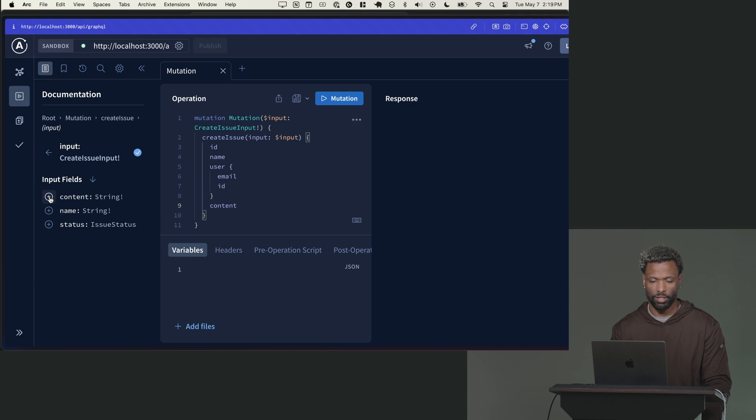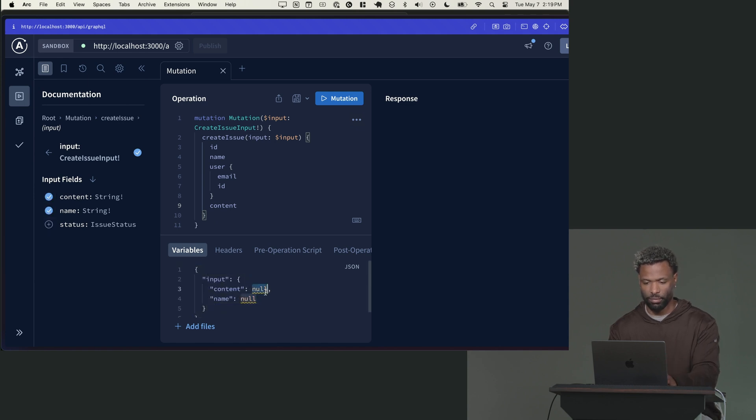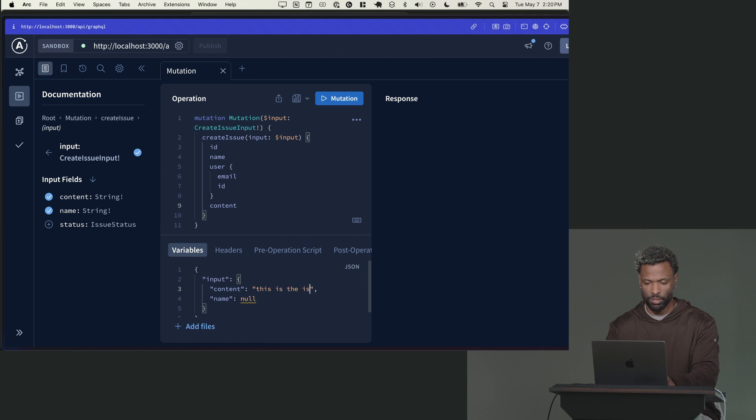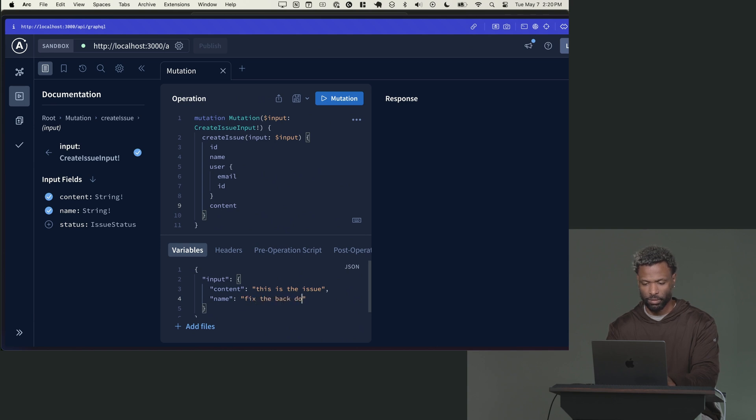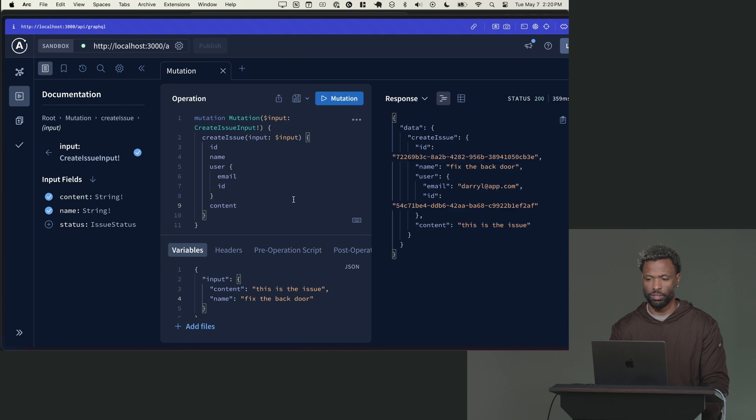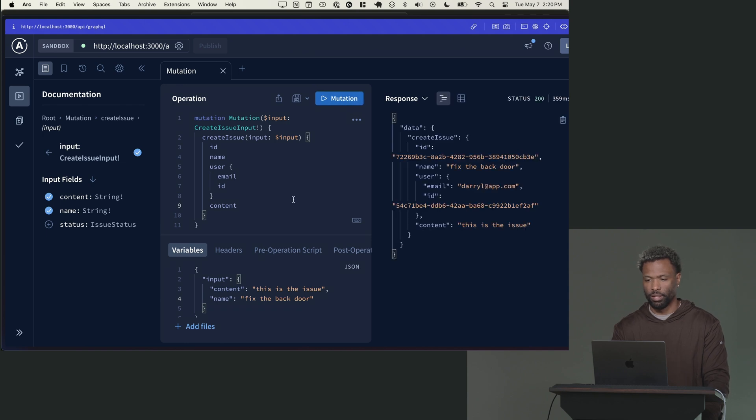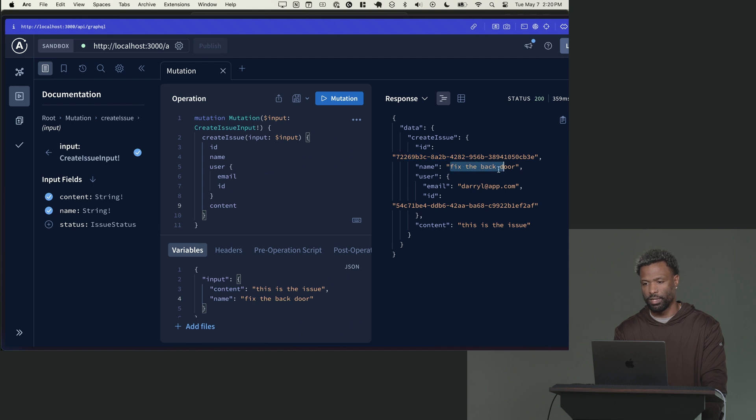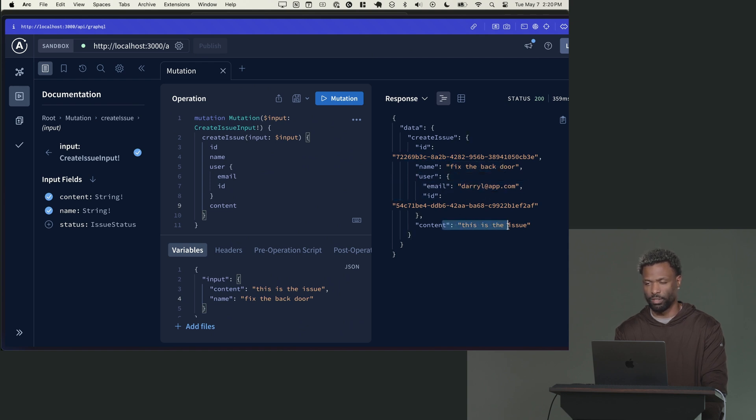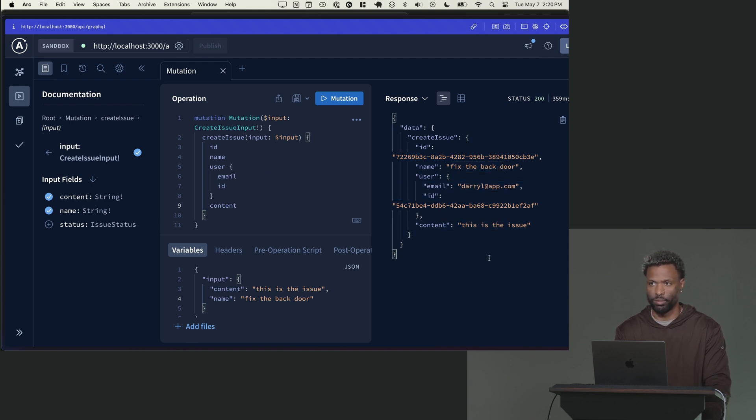So now I want to add the content string. I won't pick a status. I'll have a default. So for content, I'll say, this is the issue. Fix the back door. That's the thing I need to do. So I'll run this mutation. And there we go. We created an issue. We have the ID of it, the name, the user that created it, and the ID of the user, and then the content itself. So you have an issue there.